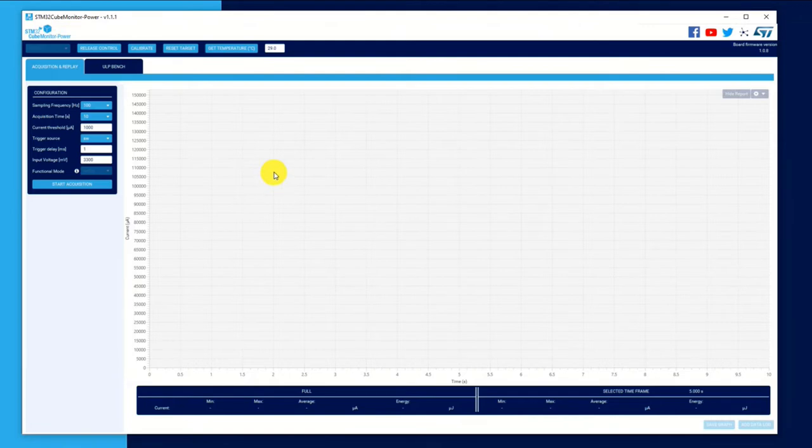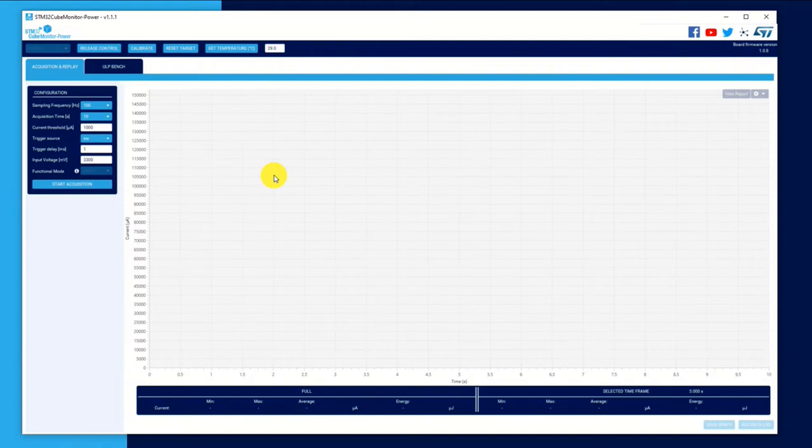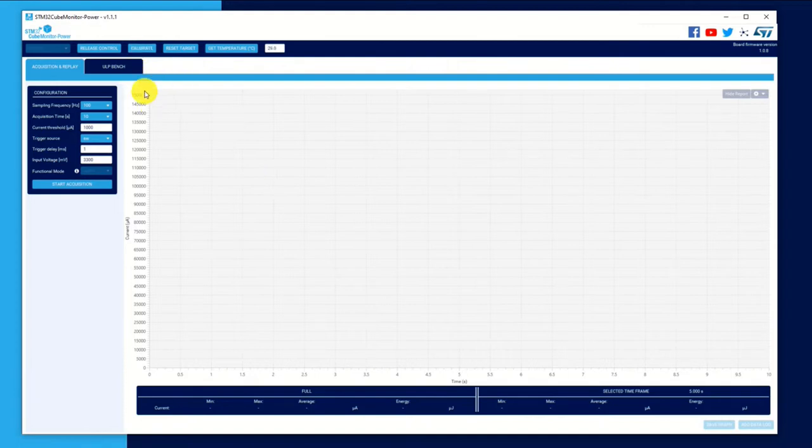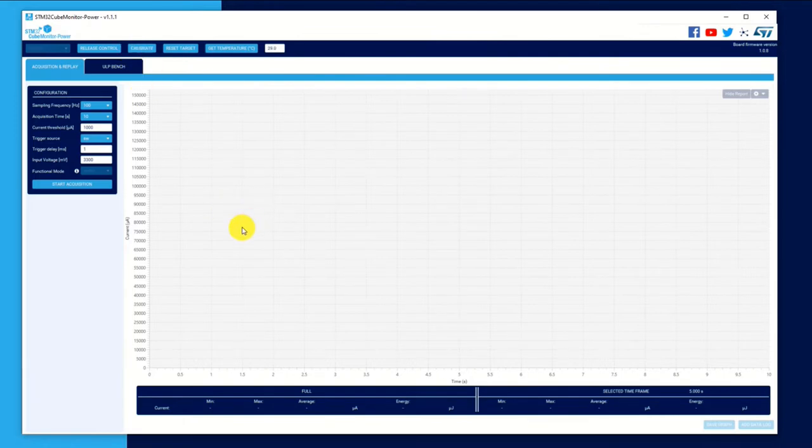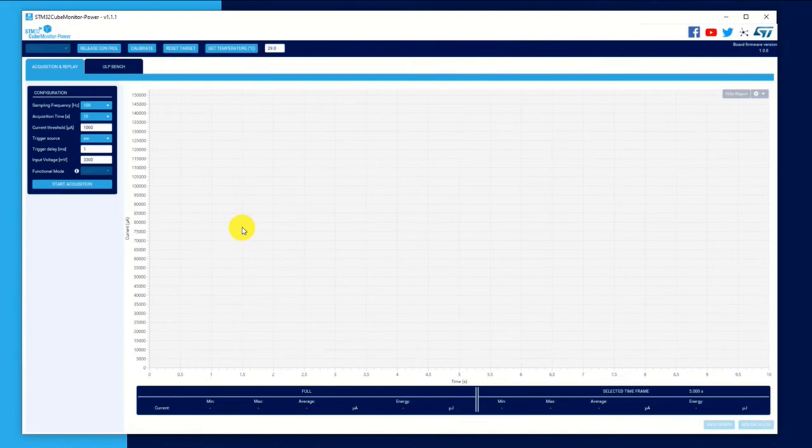So first thing we want to do is, like we did with Anders, is to calibrate the power shield board. So before you plug in the power lead from the shield to the JP5 pin, just click on calibrate and make sure that it gets a green tick.